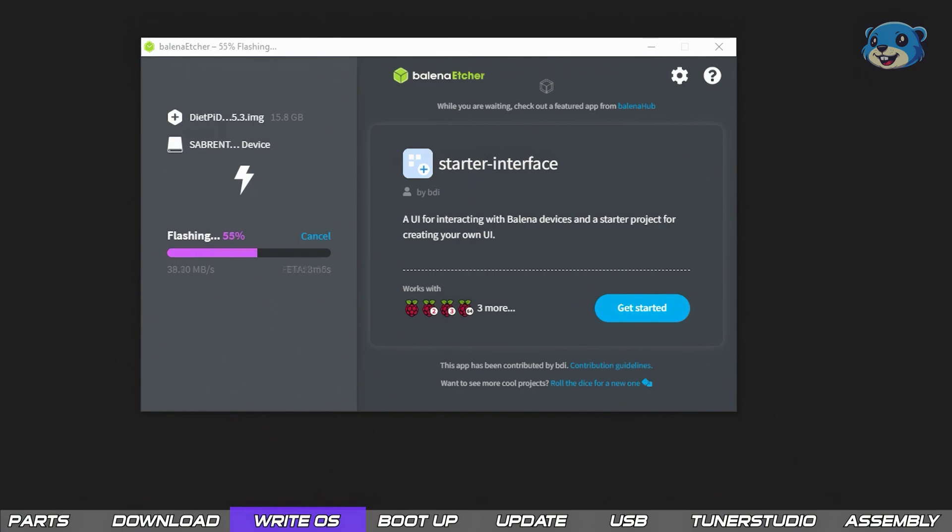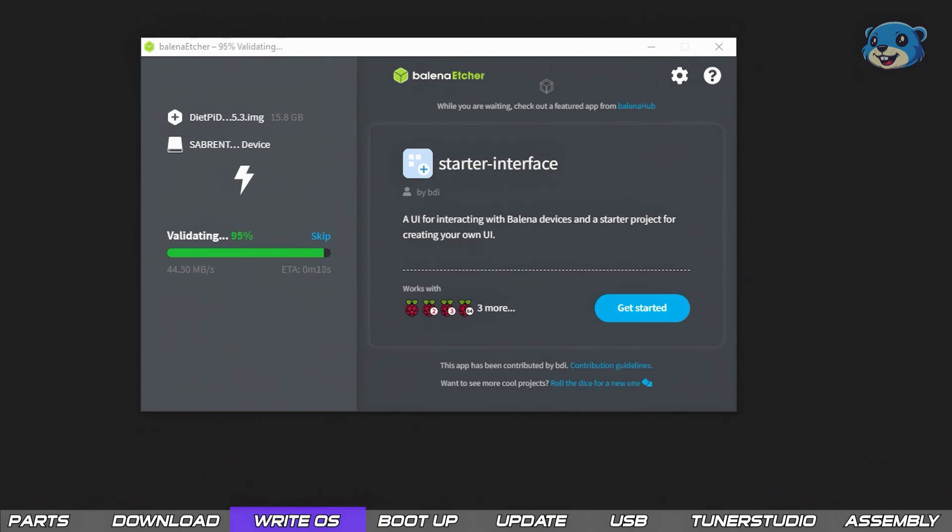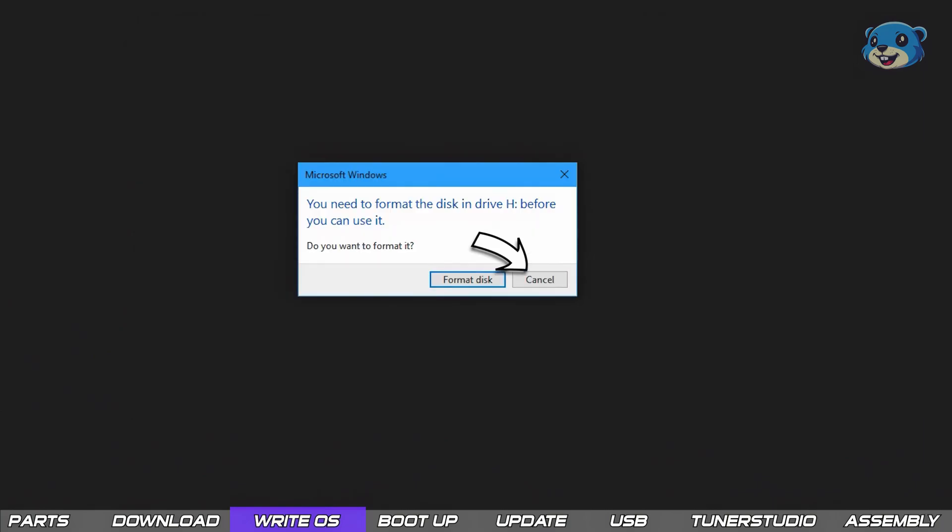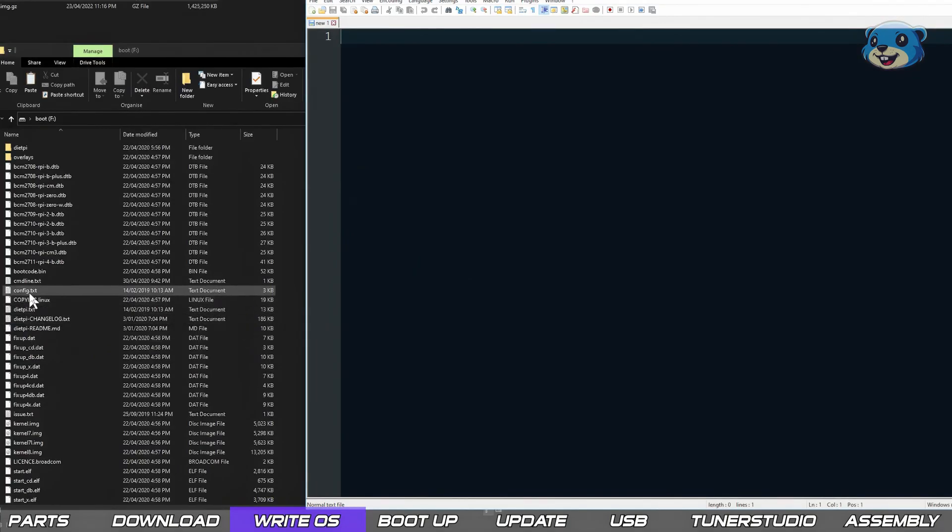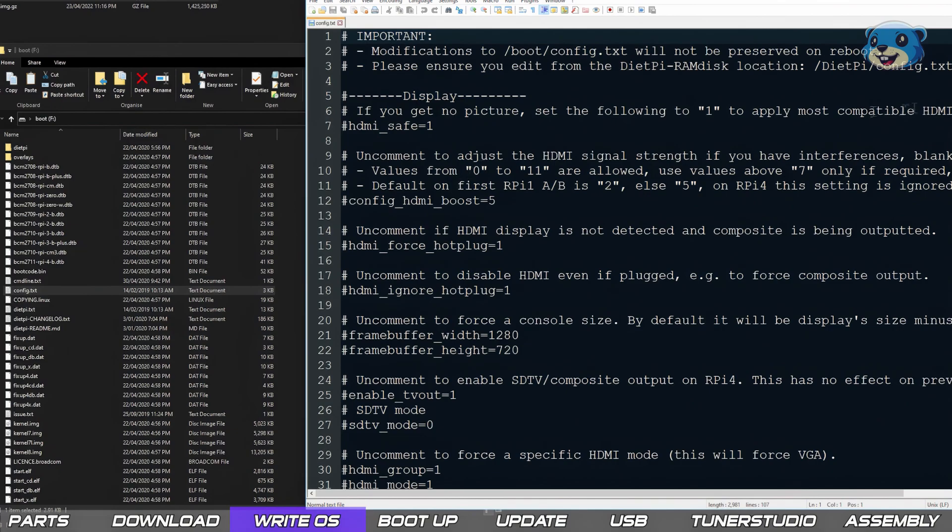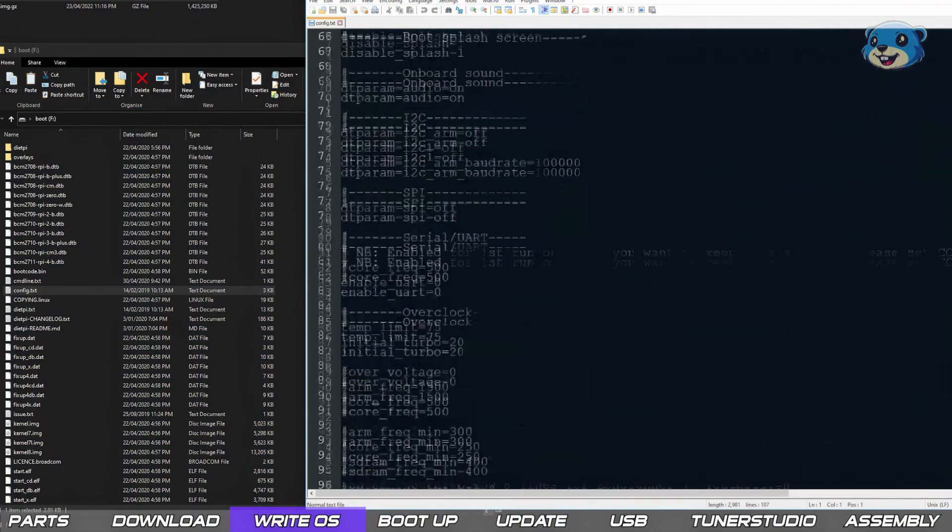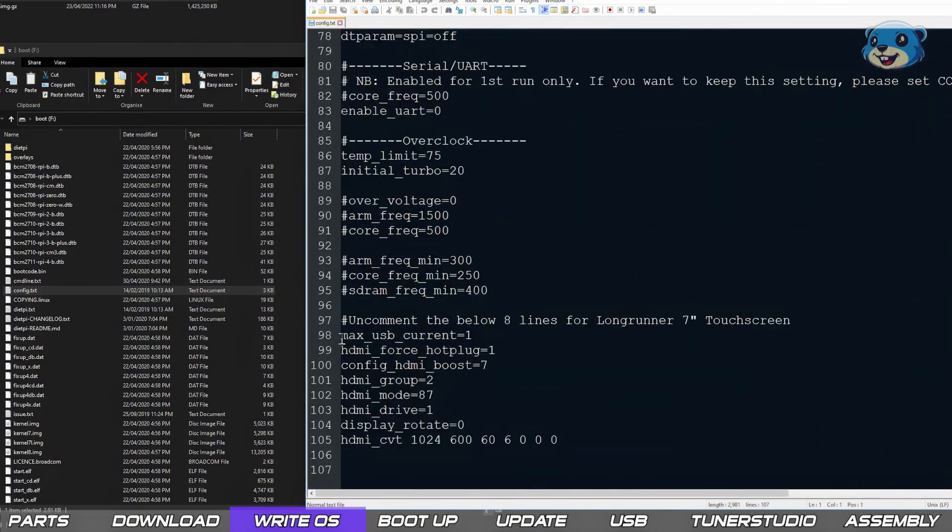And perhaps time for another beverage refill. As the write completes you may get Windows popups suggesting you need to format a disk. Just ignore these and select cancel.